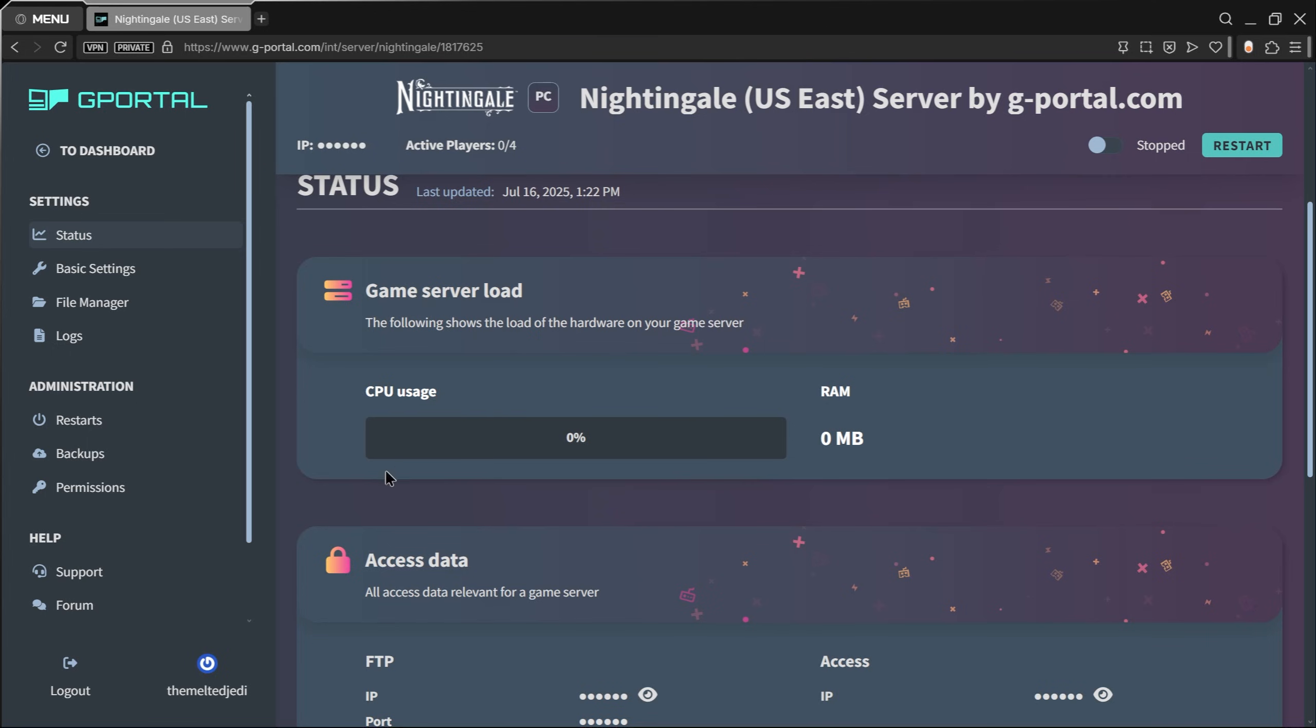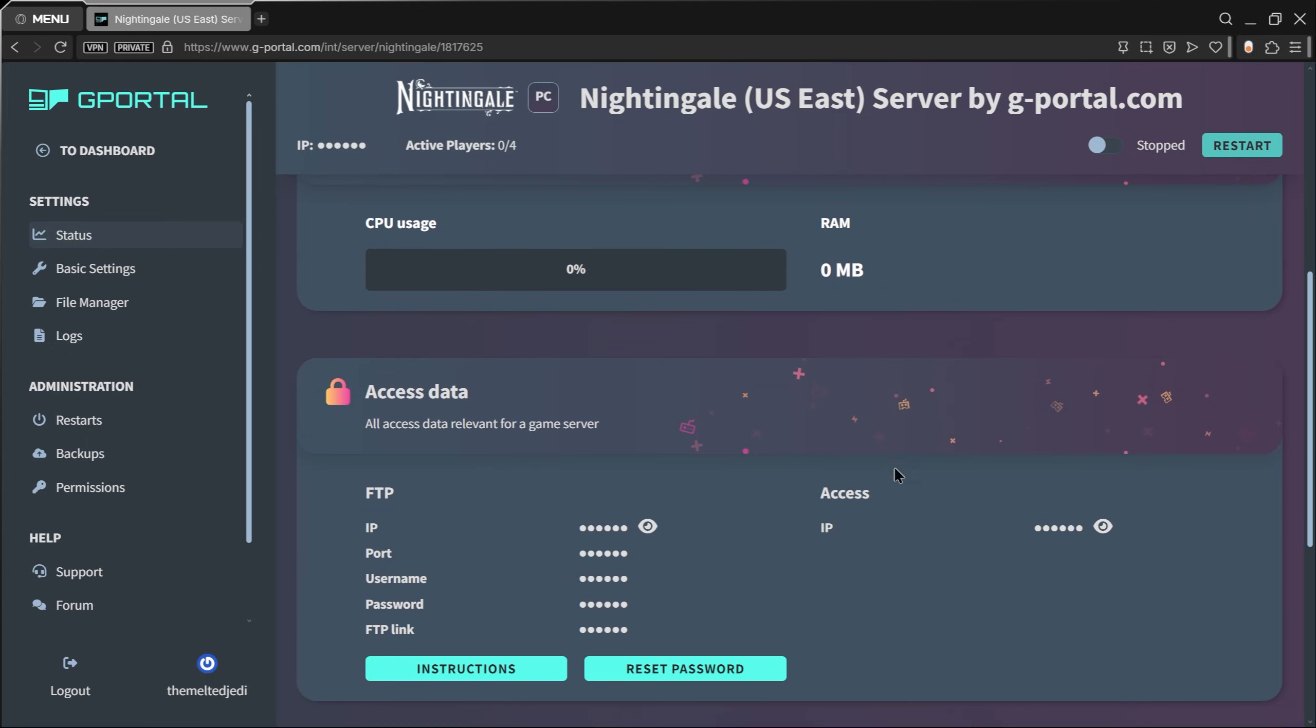Game server load—when the server's running you can see your CPU usage, your RAM. Down below you have some more access data. This might be useful to you in the future where you can see your FTP. You'll also see your access IP. This is blocked out by default for security, but we'll come back to that in just a moment.